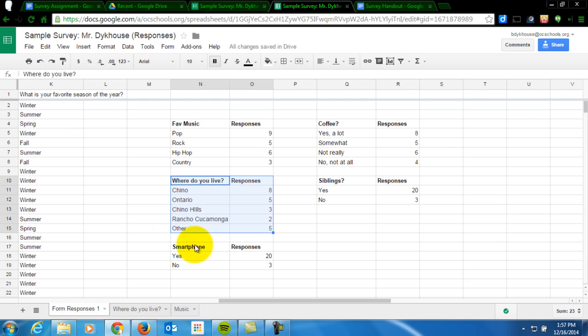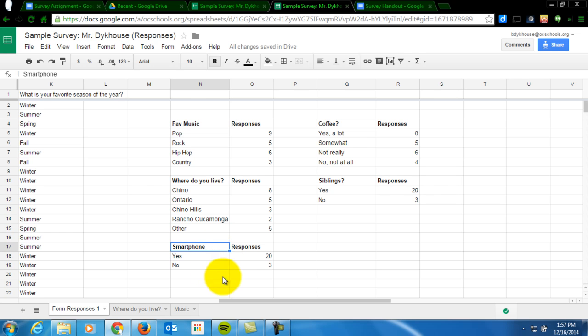So you're going to do that for all five. And you can create a pie chart or a column chart. Or you can do a bar graph or a bar chart as well. But you'll need five charts down here along the bottom. Just like I started this video with. Please let me know if you have questions.